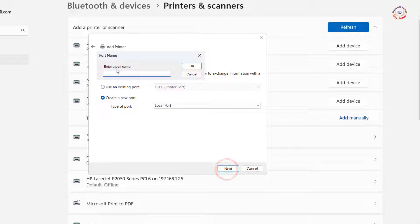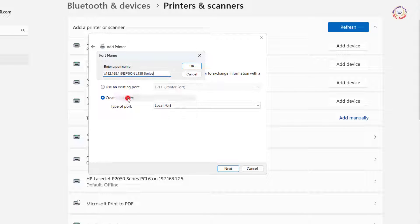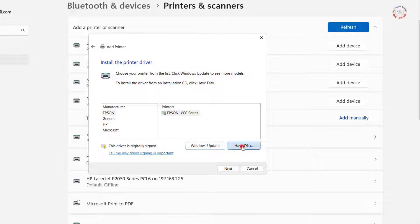First, paste the copied address link here. Click OK and click Have Disk.